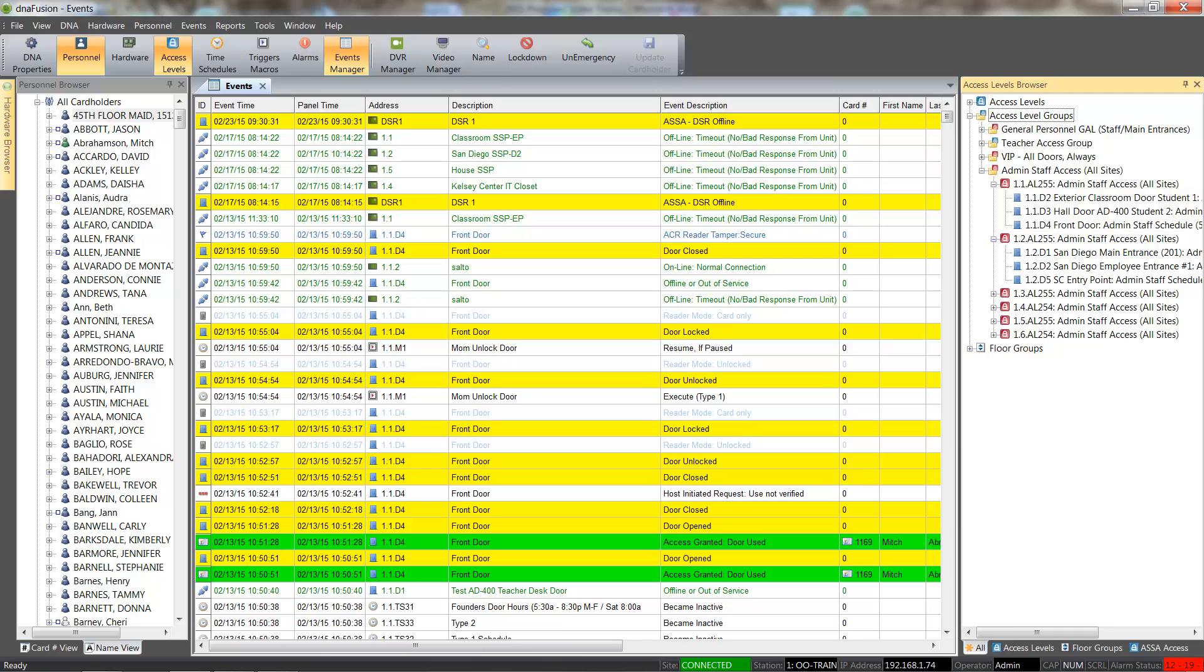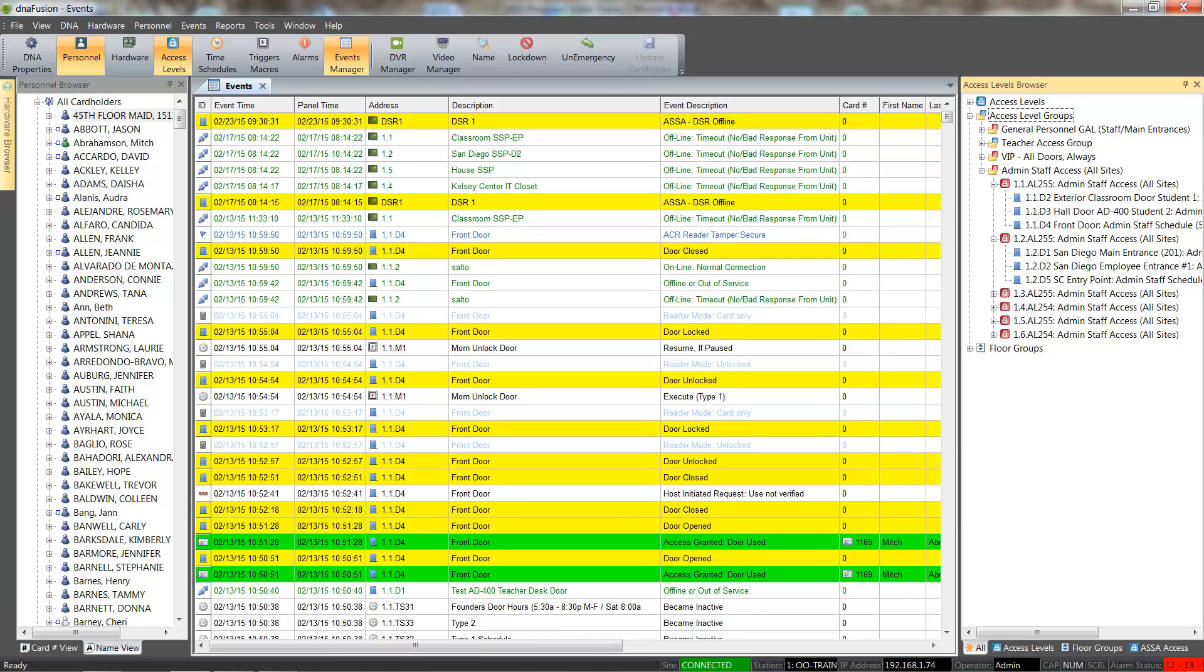Global access level groups provide an easy way for doors and elevators for multiple controllers to be grouped together in a common access level. This allows a cardholder to have access to doors on multiple controllers with a single global access level group.